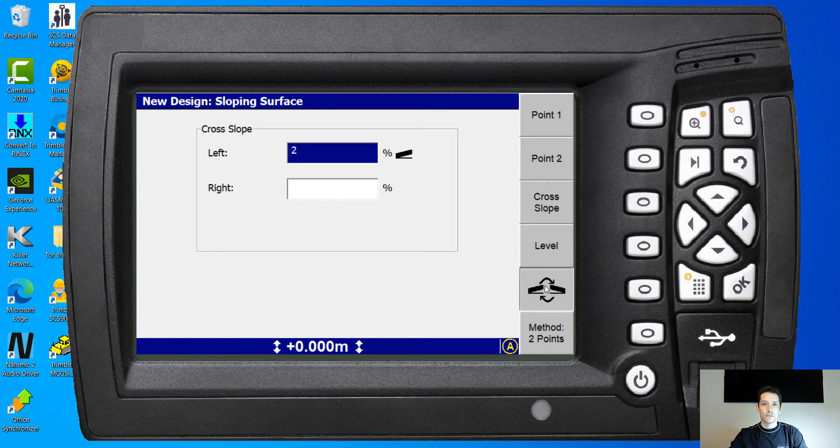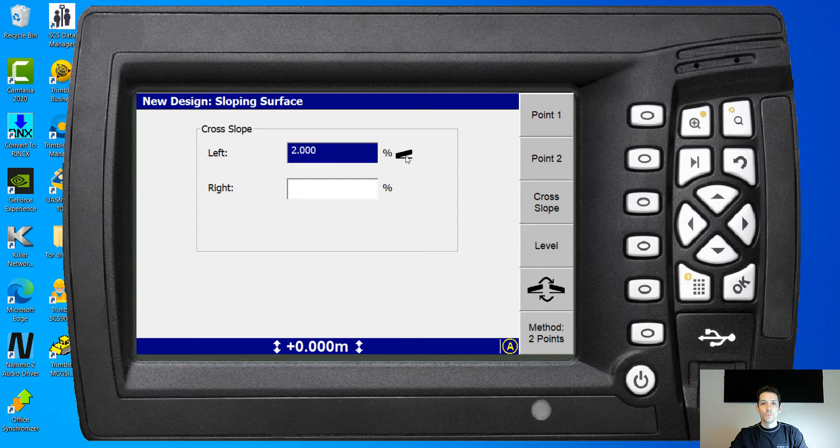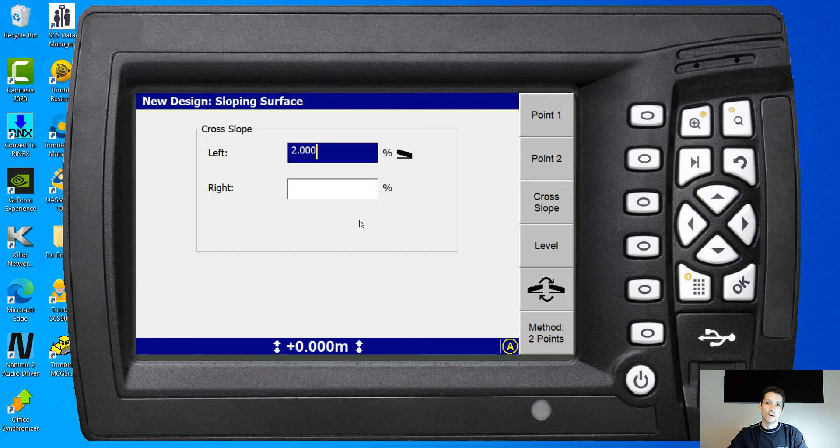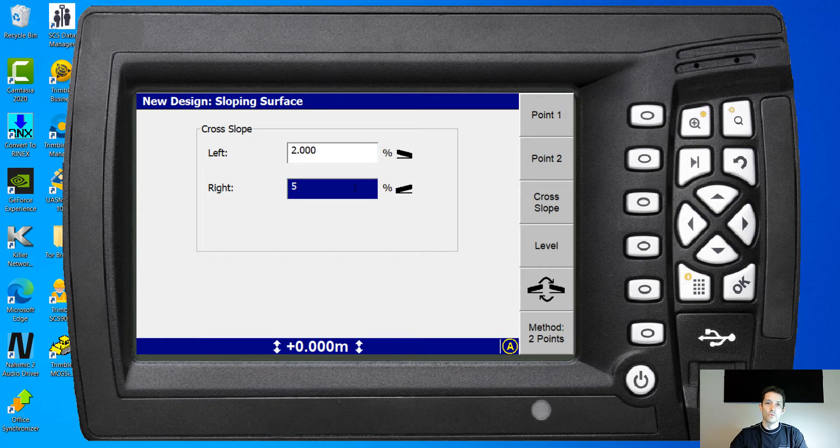Two percent here. Oh, and here it is where you switch it. So you type in your two percent and then you can go either from your plane up or from your line down. And the same idea here, I wanna go five percent this way.